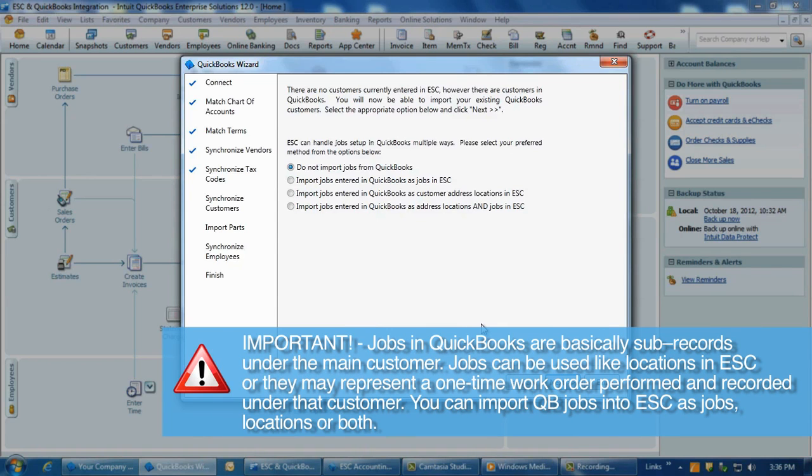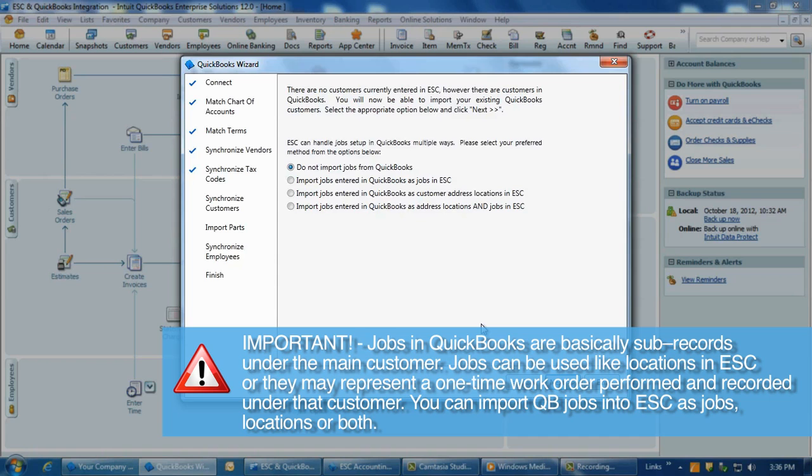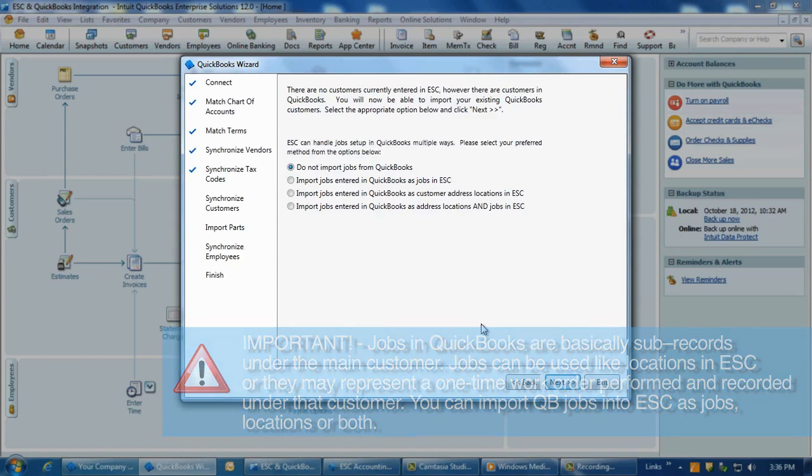Jobs in QuickBooks are basically subrecords under the main customer in the QuickBooks list. Jobs can be used like locations in ESC or they may simply represent a one-time work order that was performed and recorded under that customer. You can import QuickBooks jobs into ESC as jobs, locations, or both.